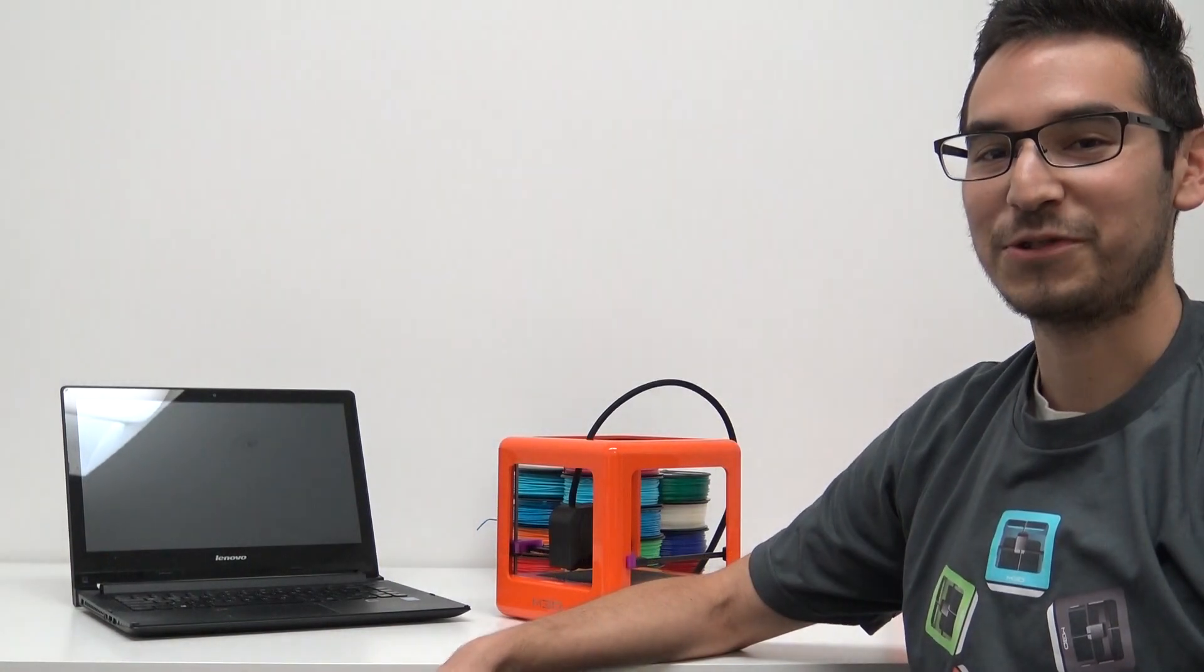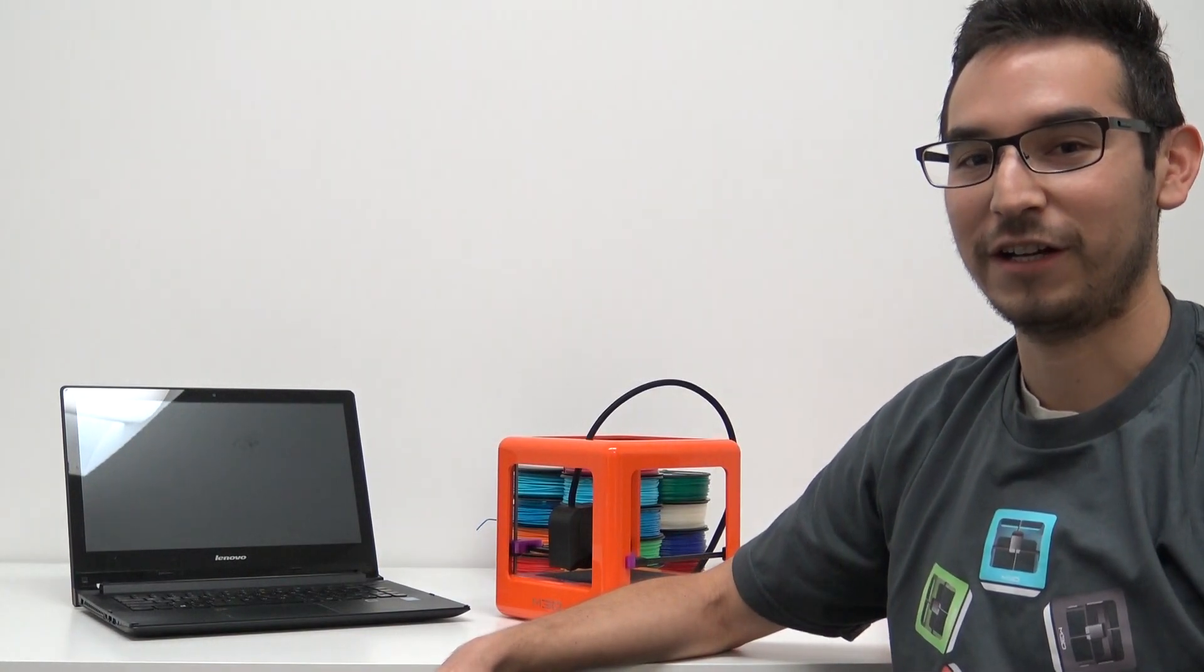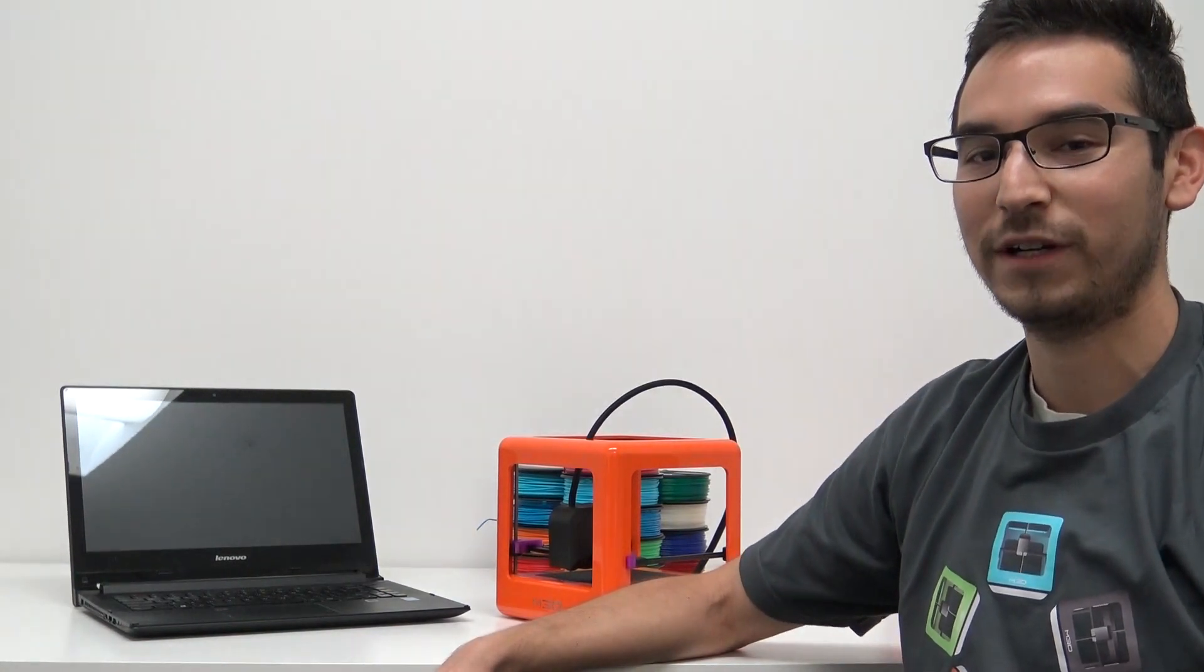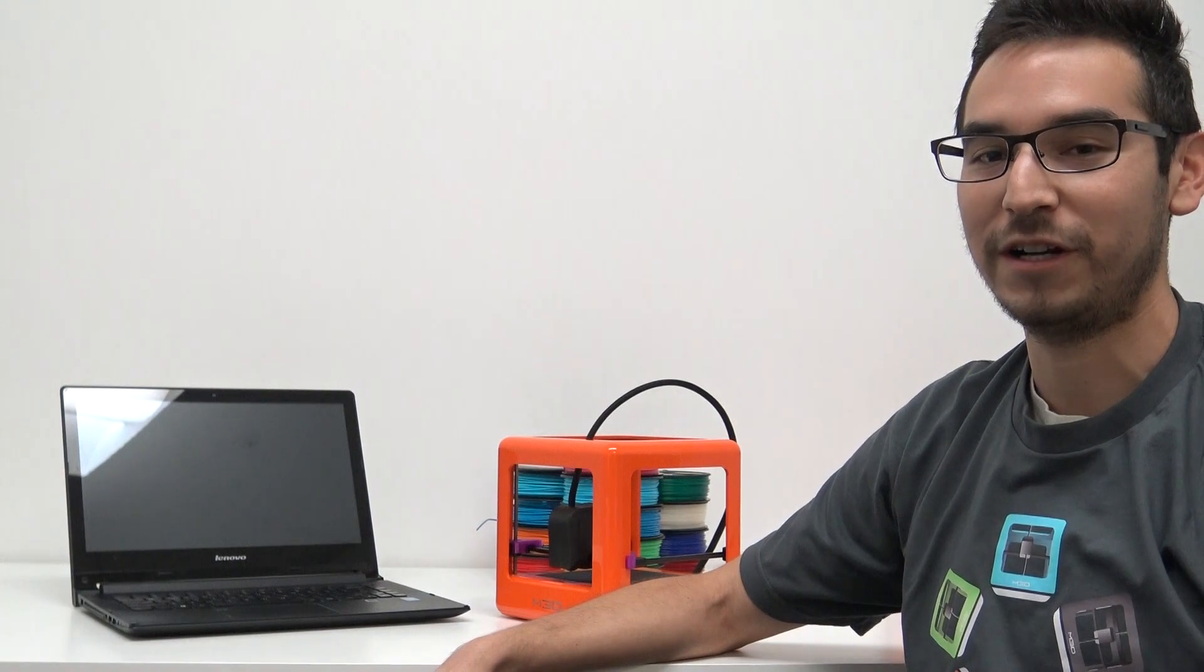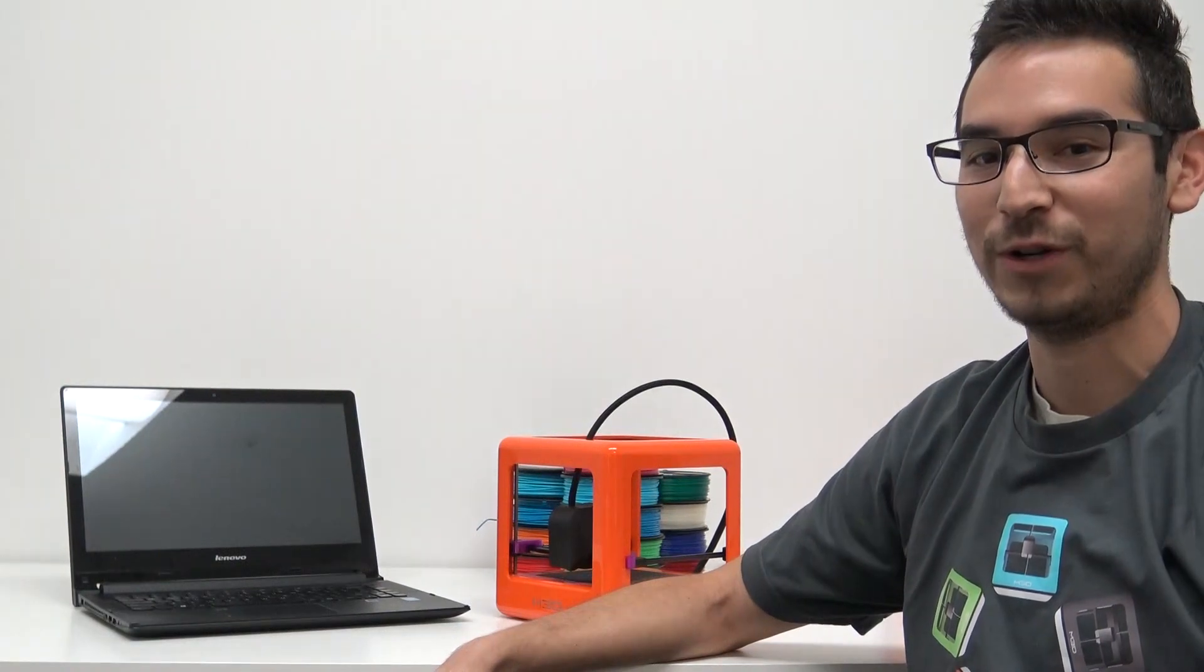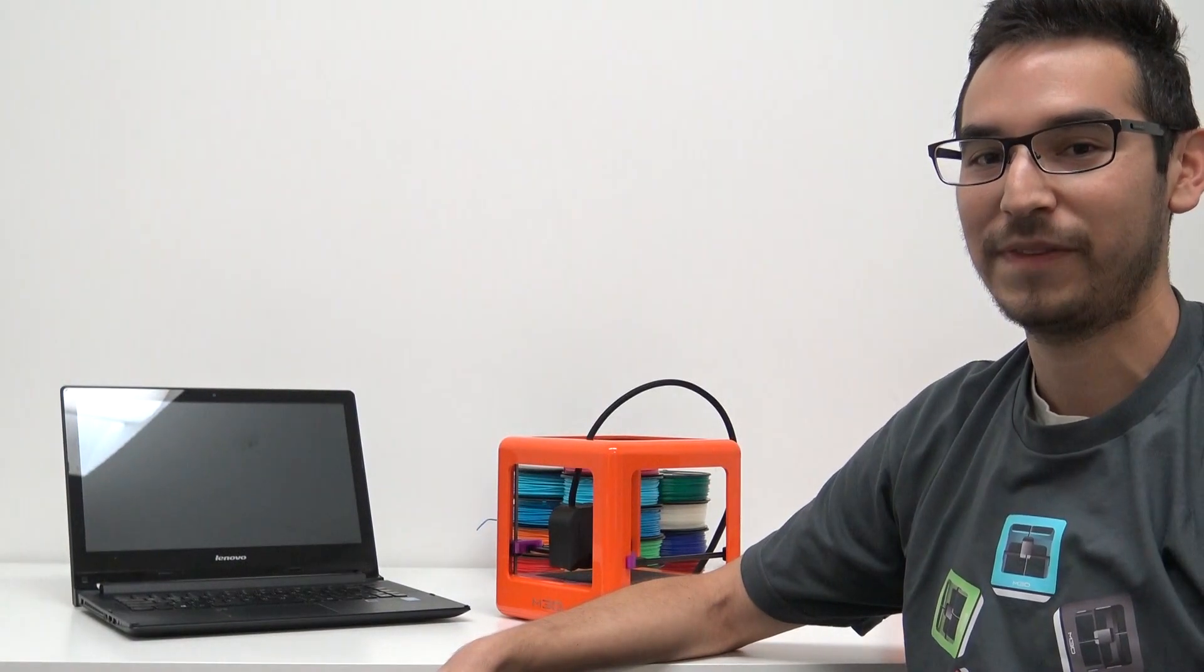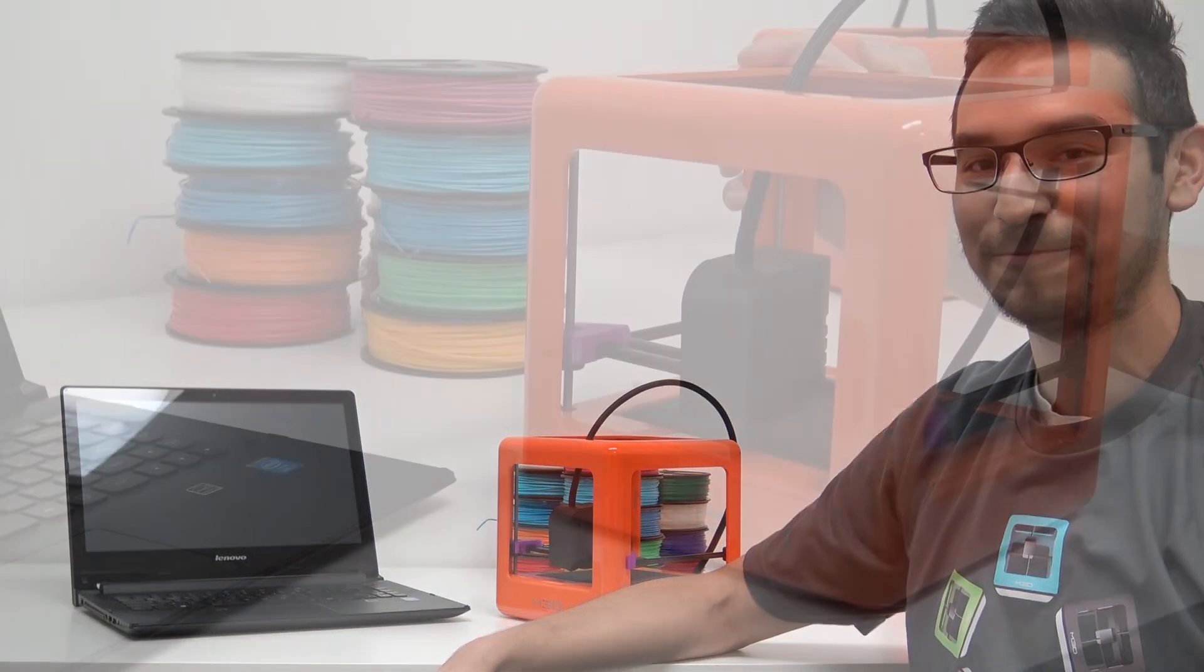Hey everyone, this is Ricky with M3D, and we're going to move through a quick start guide with you to get you up and running with your micro 3D printer. Let's get printing.